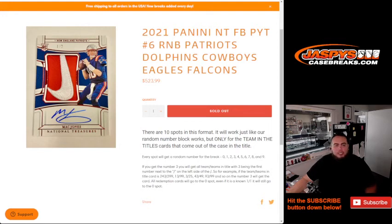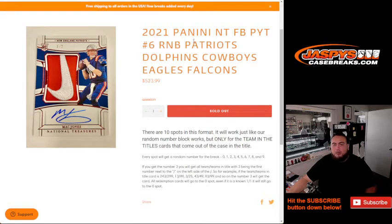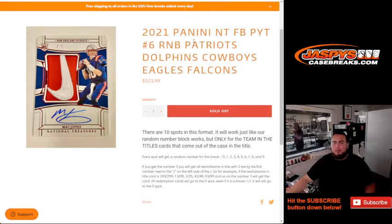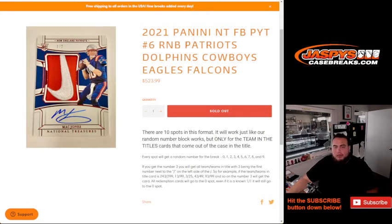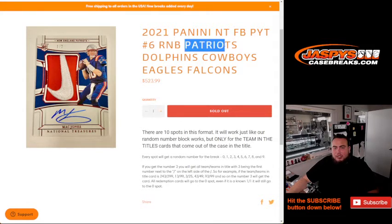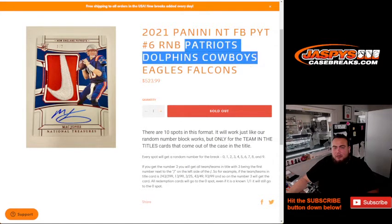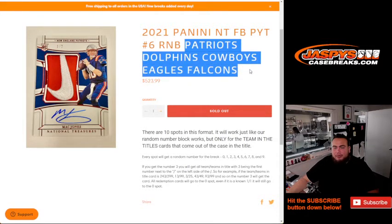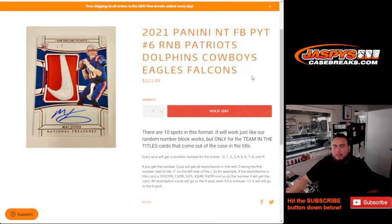What's up everybody, Jason here for Jaspie's Case Breaks dot com. 2021 Panini NT Football pick your team number six random number block just sold out. This is for the last couple teams here: Patriots, Dolphins, Cowboys, Eagles, and Falcons. And again, you get a piece of all these teams together.